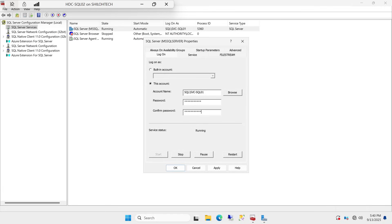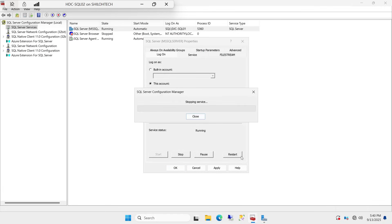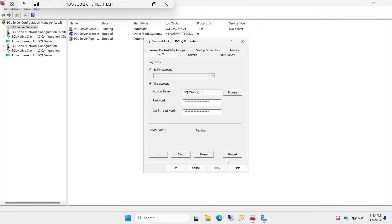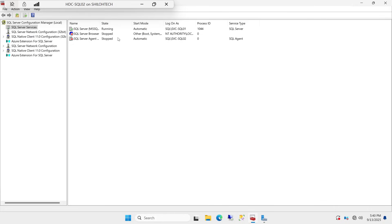Go down and repeat the password: America2025. Click Restart and click Yes. Let it restart. Once it has restarted we will verify that the same service account is running on both SQL02 and SQL01. Yes, it has restarted. Click Yes to confirm. Everything looks good.